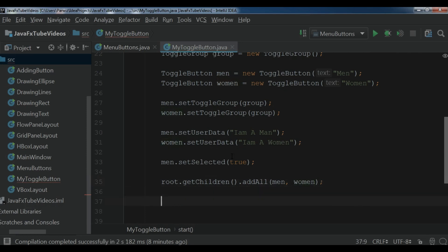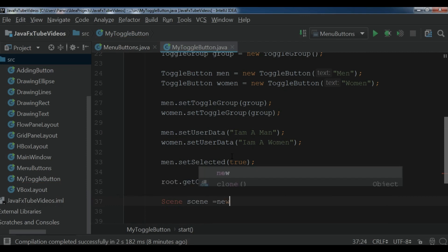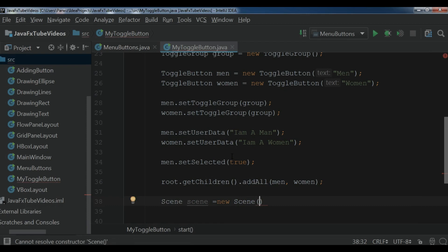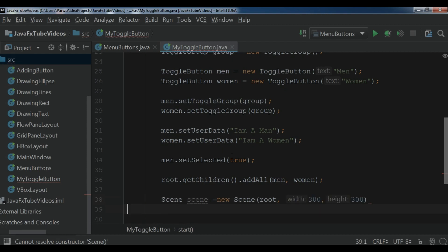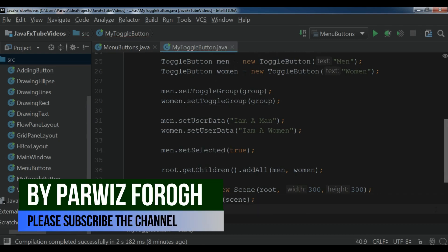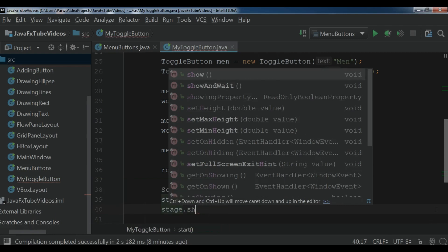Now we are going to create our scene. So scene scene, and I add my root with a width and height of 300 by 300. After this we set the scene on the stage — stage dot set scene — and at the end we show the stage with stage dot show.